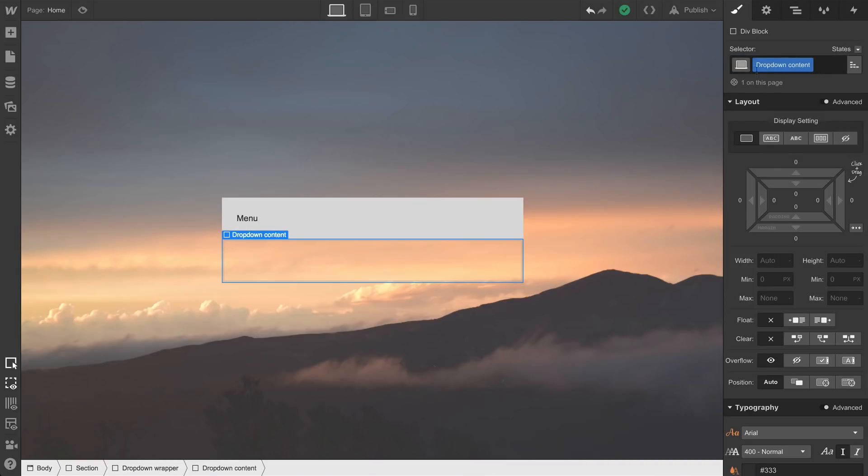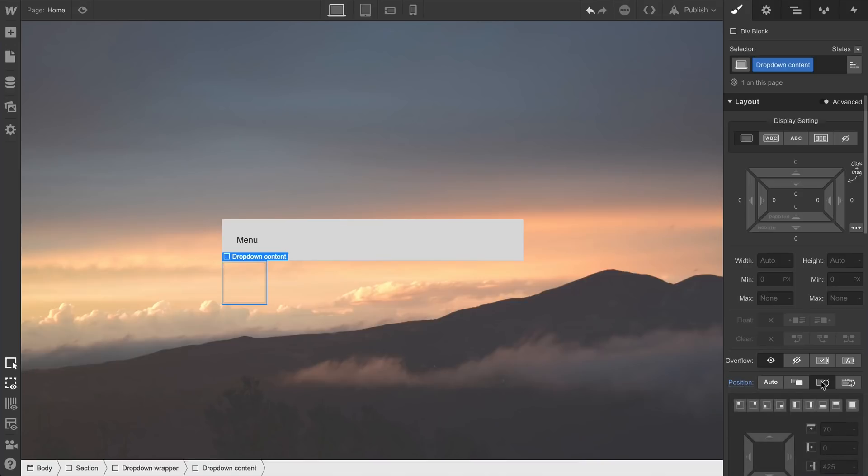We'll do a few things here. First, we'll set the positioning to Absolute. Why? Because we don't want our dropdown to push around other content on the page. We'll also set our width to 100%, so it takes up all the available space—100% of the width inside the dropdown wrapper.